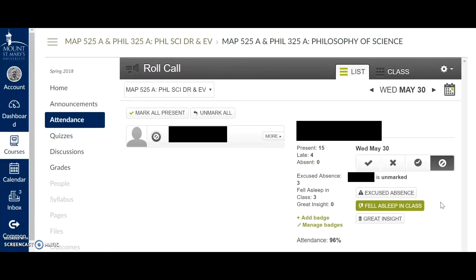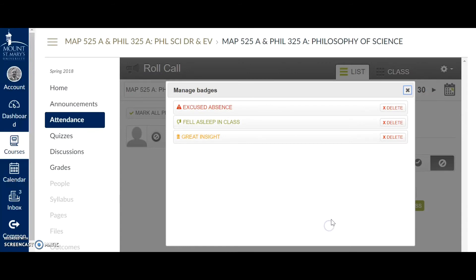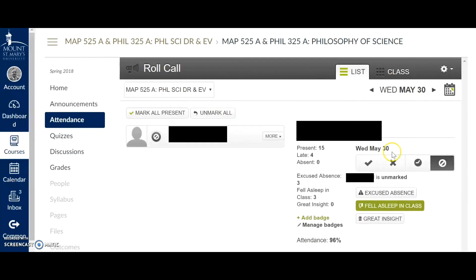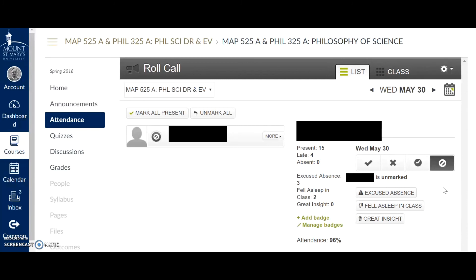This would be for an occasion or a behavior for which I would not want to penalize a student immediately in terms of his score, but I do want to keep track of it. As you can see, I can add badges as I like, create as many badges as I want with different symbols and colors, and just integrate those into my use of the Canvas attendance feature. I think this really extends the usefulness of this feature for instructors, and I hope that you found it helpful. Thanks for watching today. Goodbye.